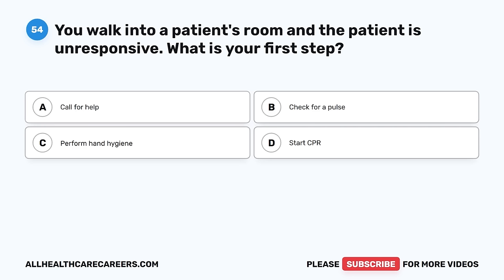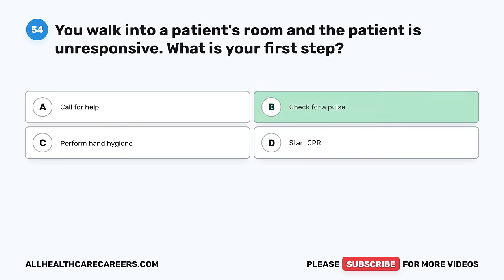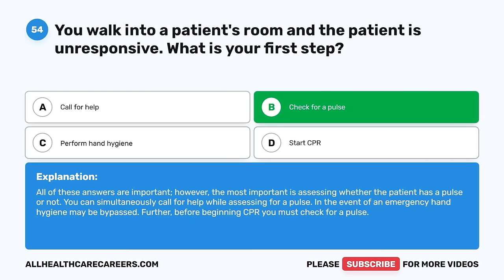Question 54. You walk into a patient's room and the patient is unresponsive. What is your first step? A. Call for help. B. Check for a pulse. C. Perform hand hygiene. D. Start CPR. The correct answer is B, check for a pulse. All of these answers are important; however, the most important is assessing whether the patient has a pulse. You can simultaneously call for help while assessing for a pulse. In the event of an emergency, hand hygiene may be bypassed. Further, before beginning CPR, you must check for a pulse.